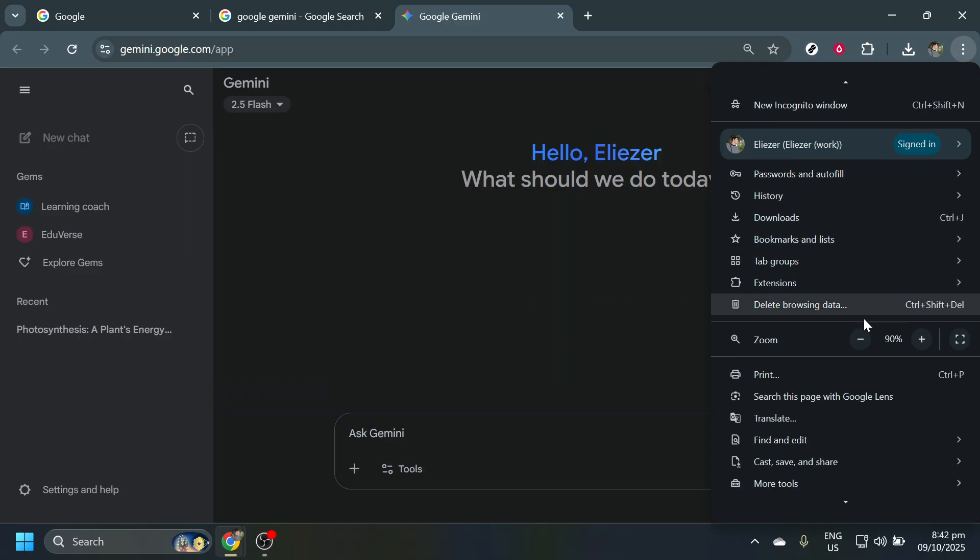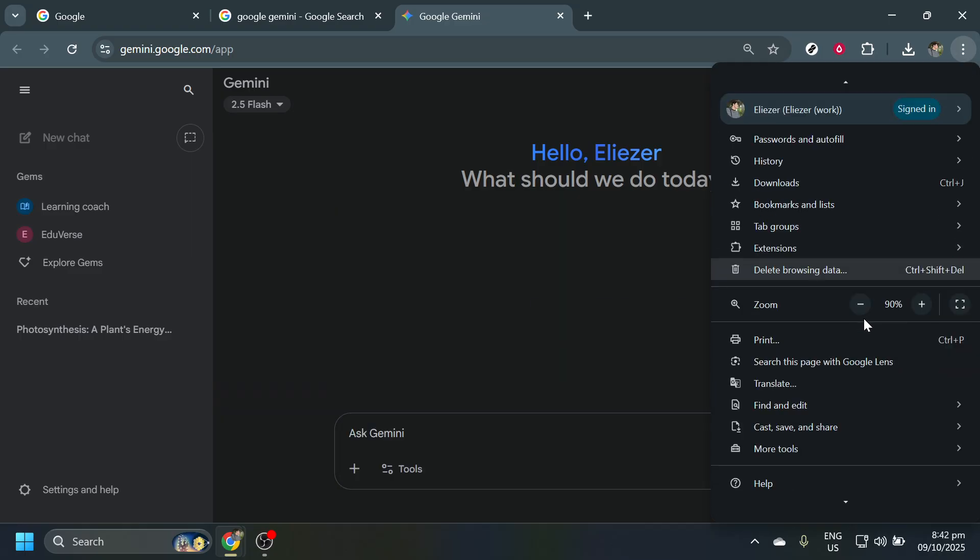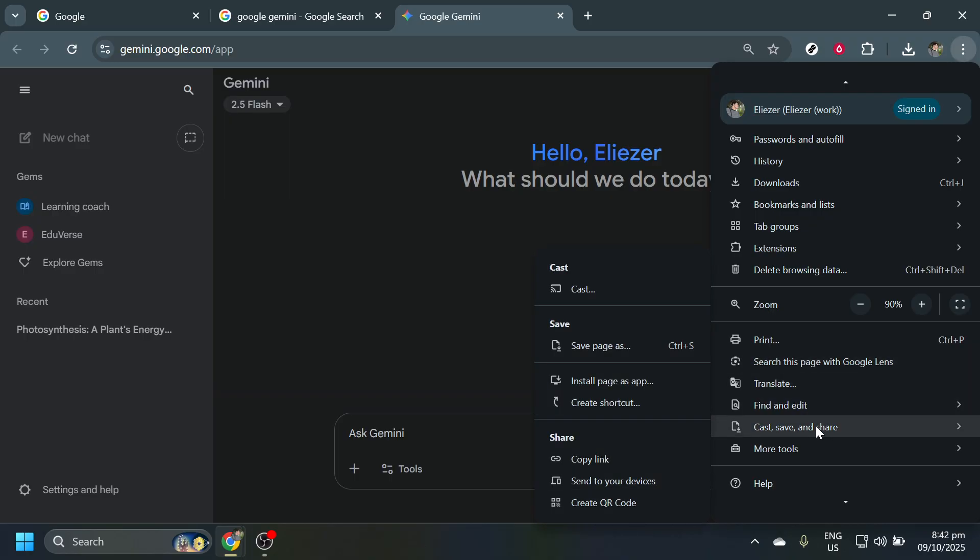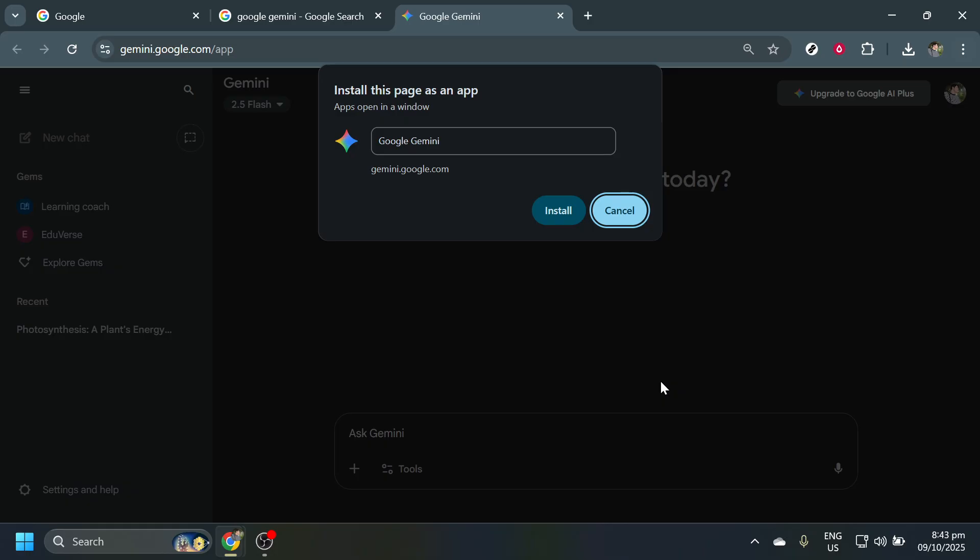Clicking those dots will open up a drop-down menu. You're going to scroll down through this menu until you find a section that mentions options like Cast, Save, and Share. Right below this, you should see an option for Install Pages App. This lets you download web apps onto your desktop so you can use them just like traditional software you've installed directly onto your operating system.